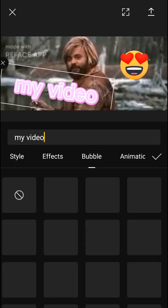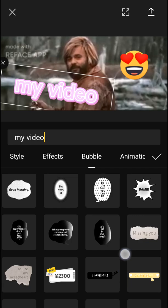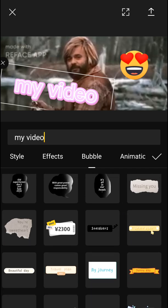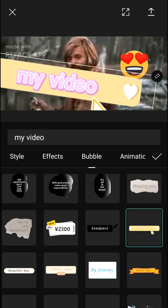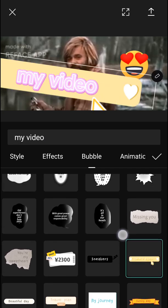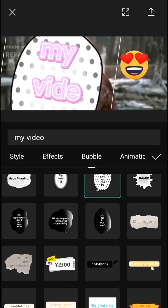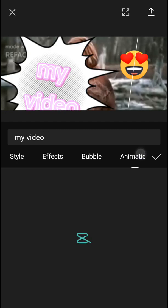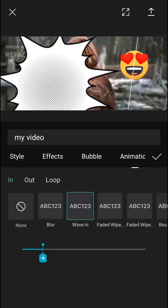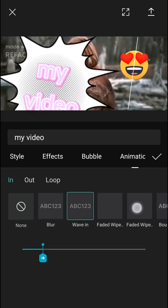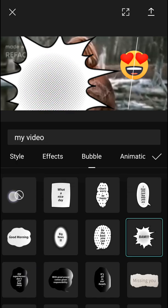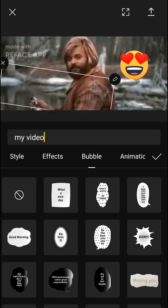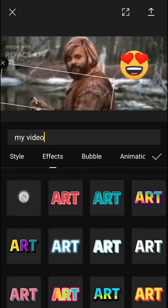Or I have bubble here, and I can change. And then animatic, like if it's going to come here, but I'm going to delete the bubble and also the art.